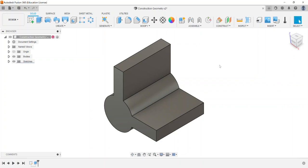This video covers how to create construction geometries within Fusion 360 for the Autodesk Certified User exam. Continue to practice and study — the goal is to make you successful on your first attempt. If you have questions, contact me, and keep watching the other videos spotlighting Fusion 360 exam objectives.